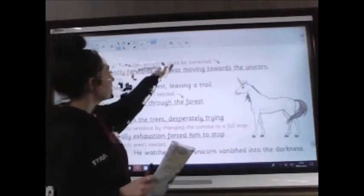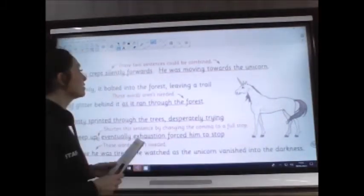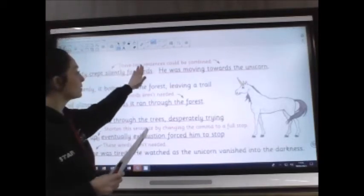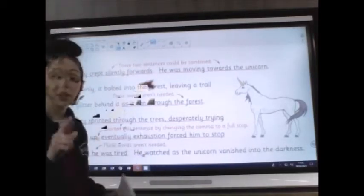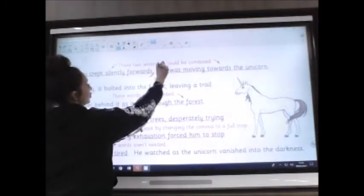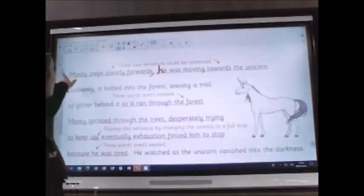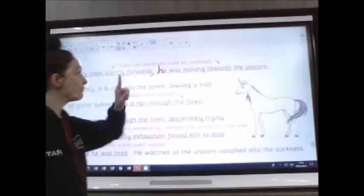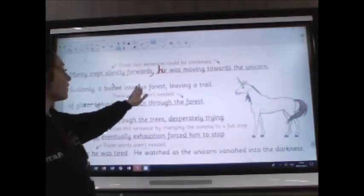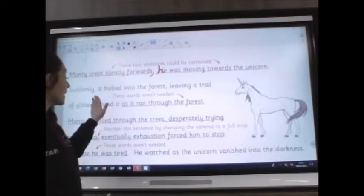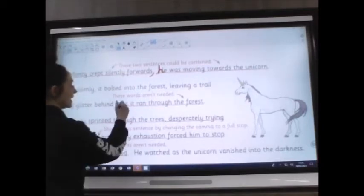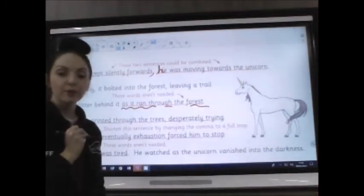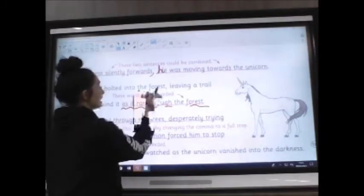It says these two sentences could be combined. You could just use a comma: 'Monty crept silently forwards,' then change 'He' to a small 'h' — 'moving towards the unicorn.' That answers the first bit. Then: 'Suddenly it bolted into the forest, leaving a trail of glitter behind it as it ran through the forest.' We're repeating about running through the forest — it already told us he was bolting through the forest — so we already know that. Those words aren't needed, so you can just get rid of that.